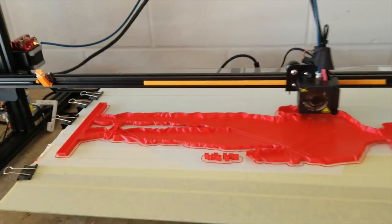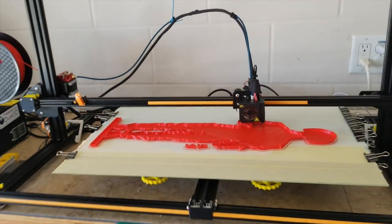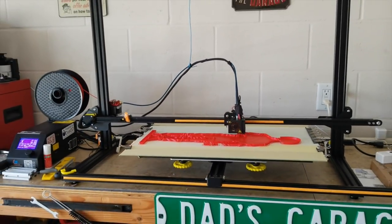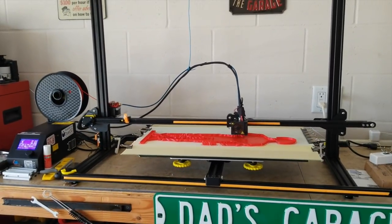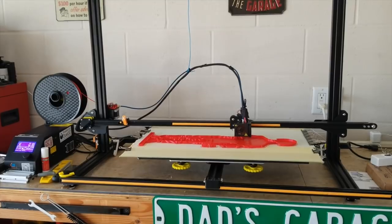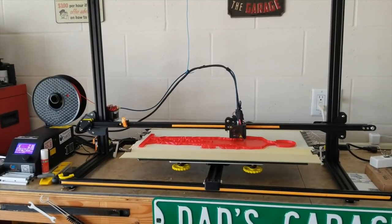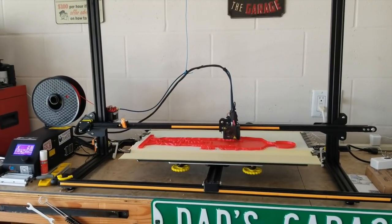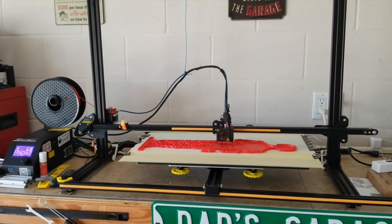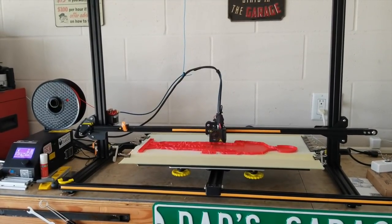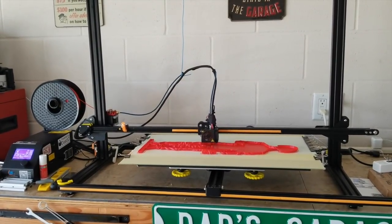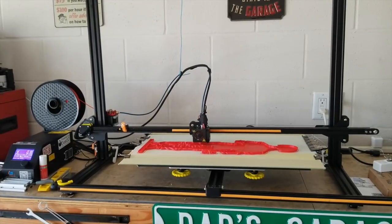I decided to use the entire build plate volume and print a race car driver as an inspiration to a good friend of mine who races up by my area.